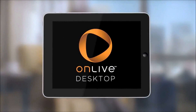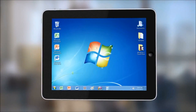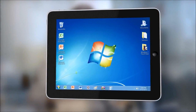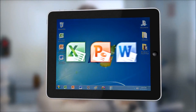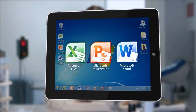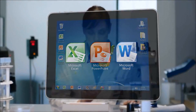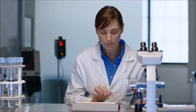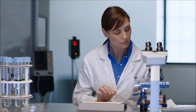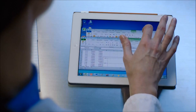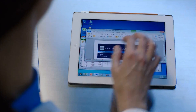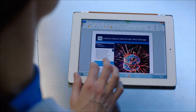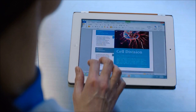OnLive Desktop is a simple app that turns your iPad into a powerful cloud PC with full-featured PC applications that you use the most. With the free OnLive Desktop, you can store and access documents securely. You get the full functionality of Microsoft Excel, Word, and PowerPoint.